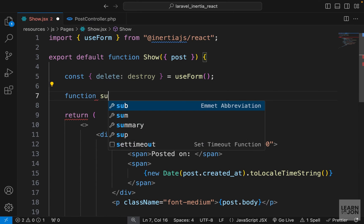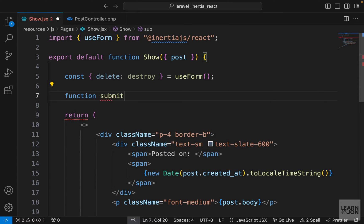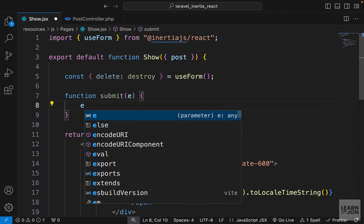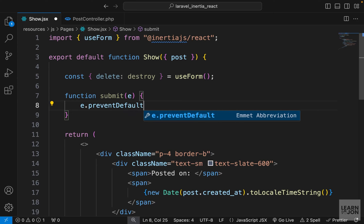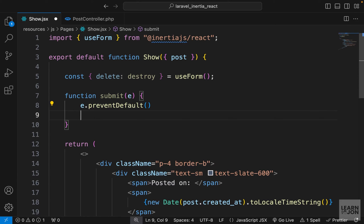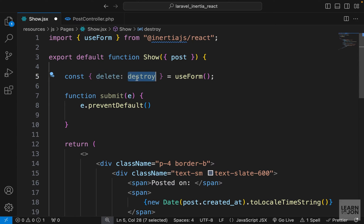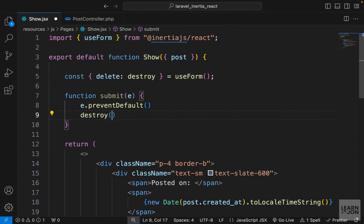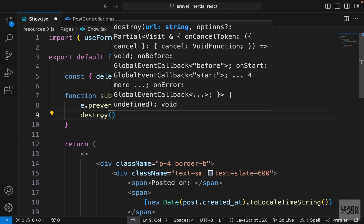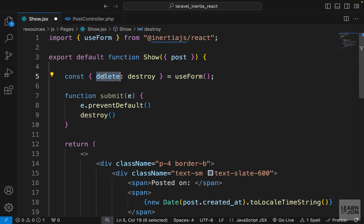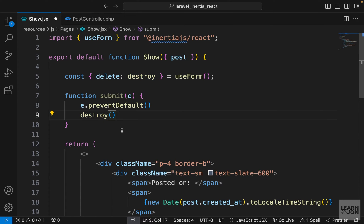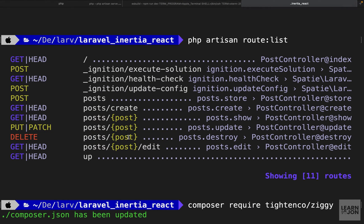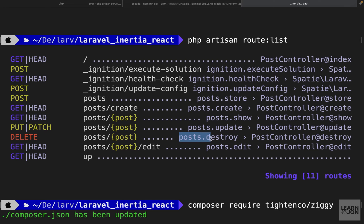Now we want to create a function and let's call it submit again. Accept the event, then say preventDefault, and then we want to use this delete method which we call destroy. So basically we are saying we want to make an HTTP delete request to a URL. Now the URL we want to use is this one.